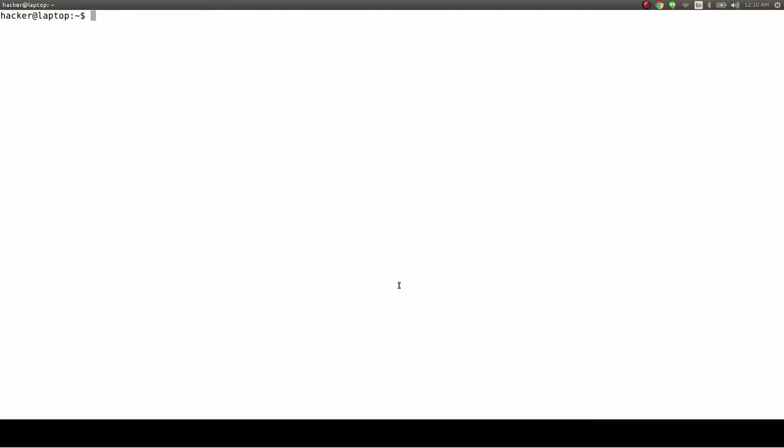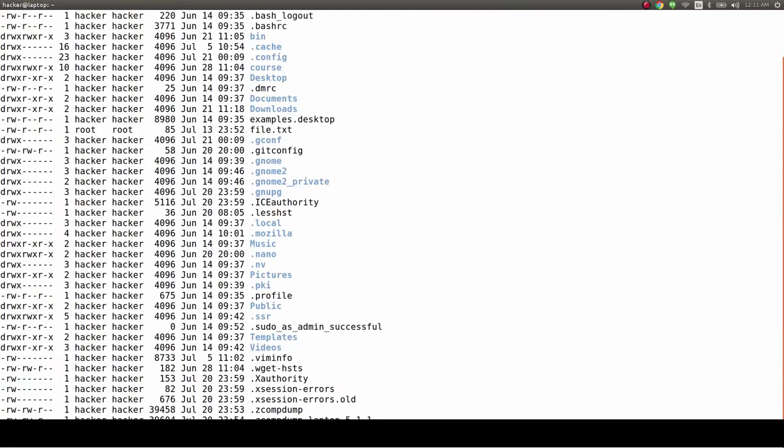And voila! This is our newly configured terminal. Now, let's look at some of its useful features and their keyboard shortcuts.